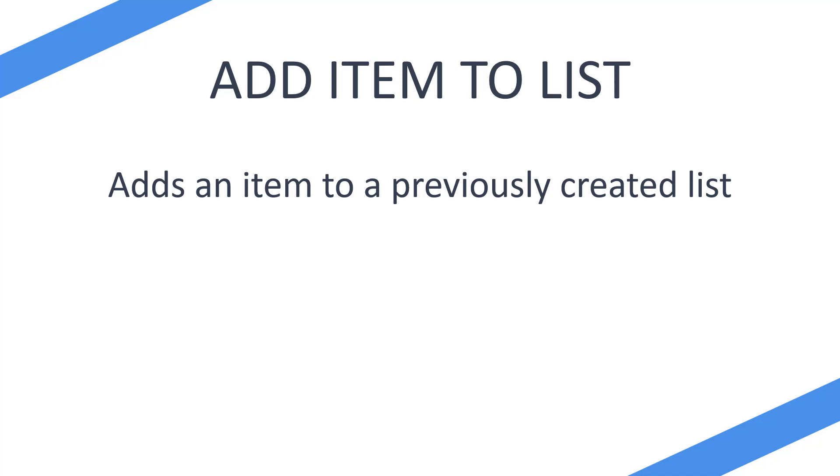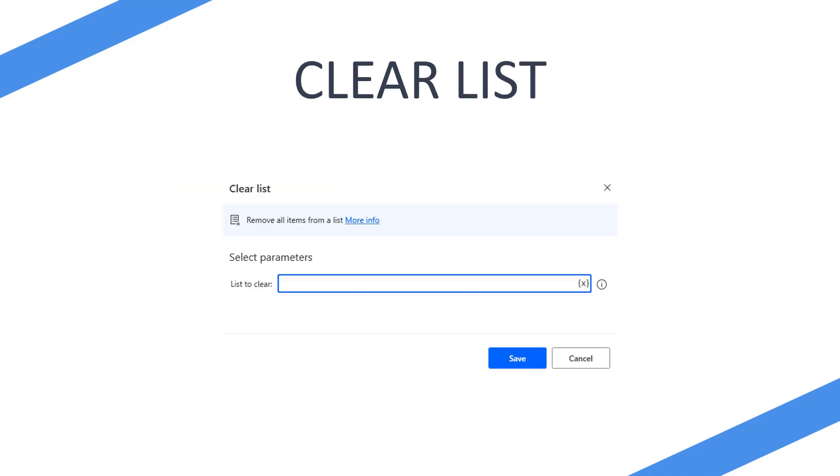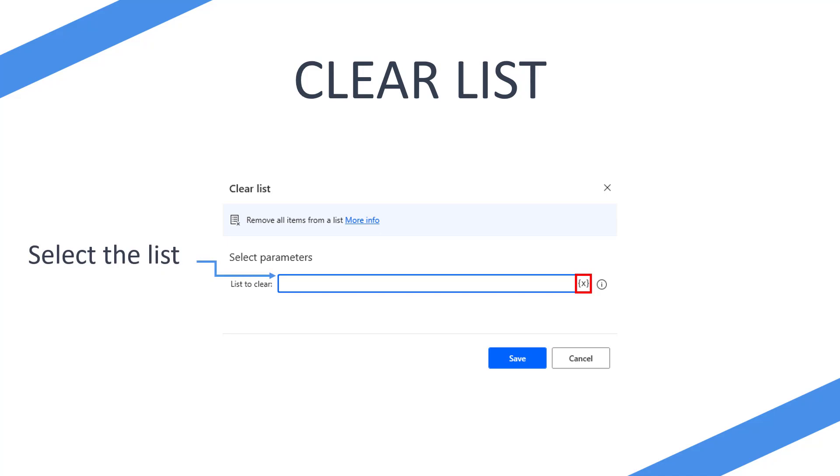So let's actually take a look at what it looks like when you add it to your flow. When you first add it, you're going to see this and it's going to have one parameter that you can change, which is your list to clear. Essentially you're going to select the list, pick the list that you want to clear, and that's it.